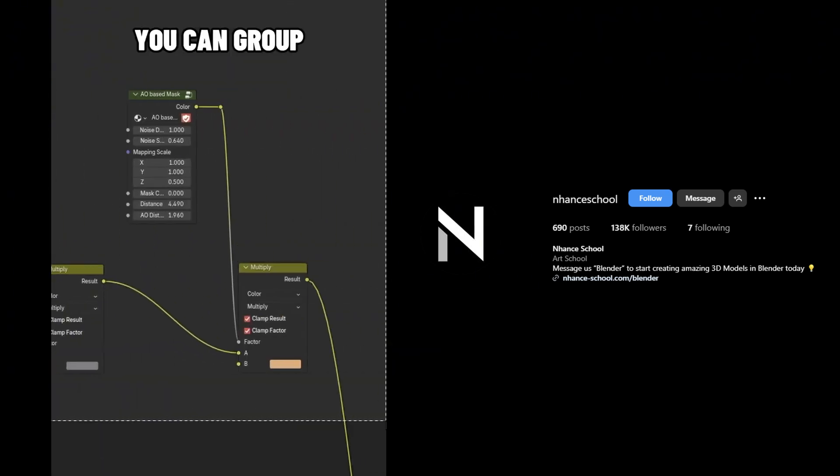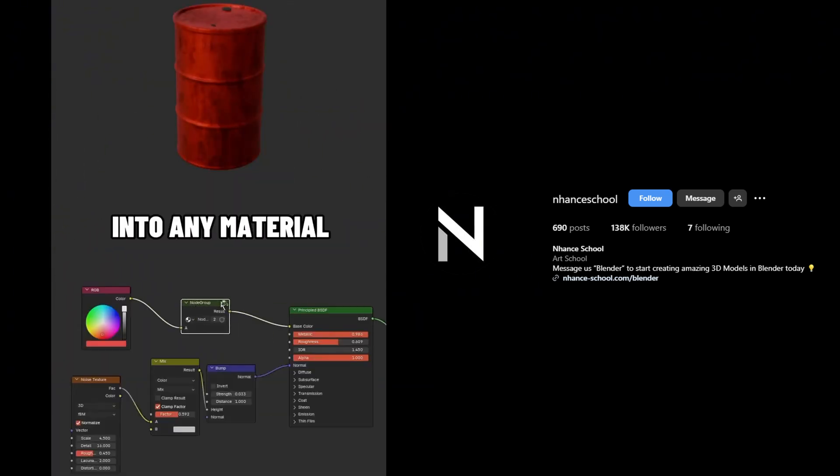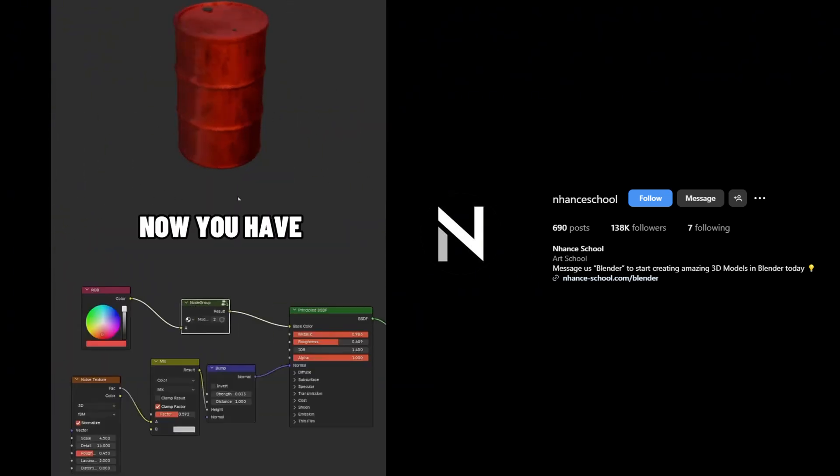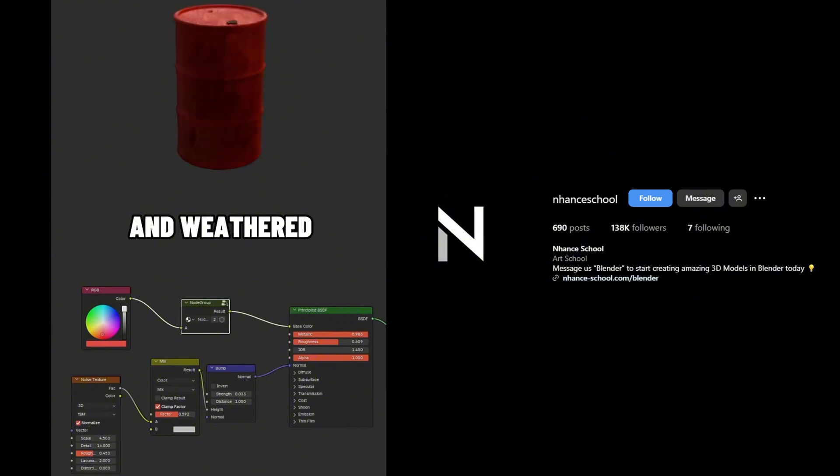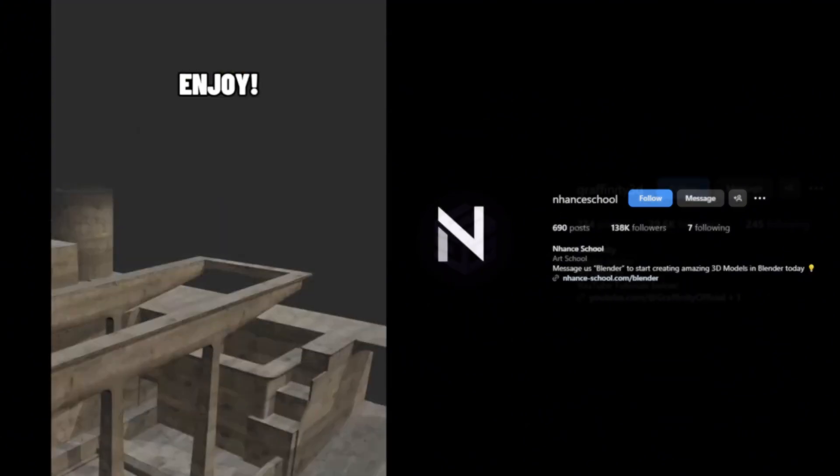Also, you can group the nodes and drop them into any material. Now you have instant grungy and weathered textures. Enjoy!